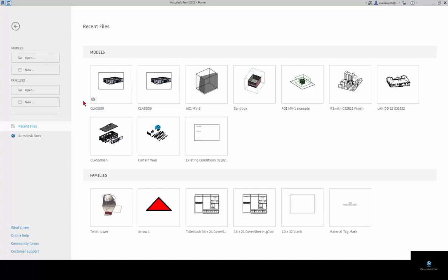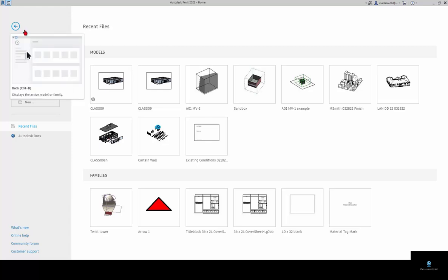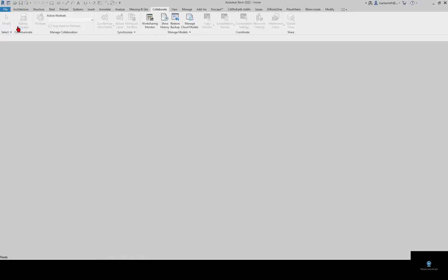Now what we want to do is we want to open up a local copy. That local copy is going to save in a particular place on your machine. I'm going to show you where that is before we do it.